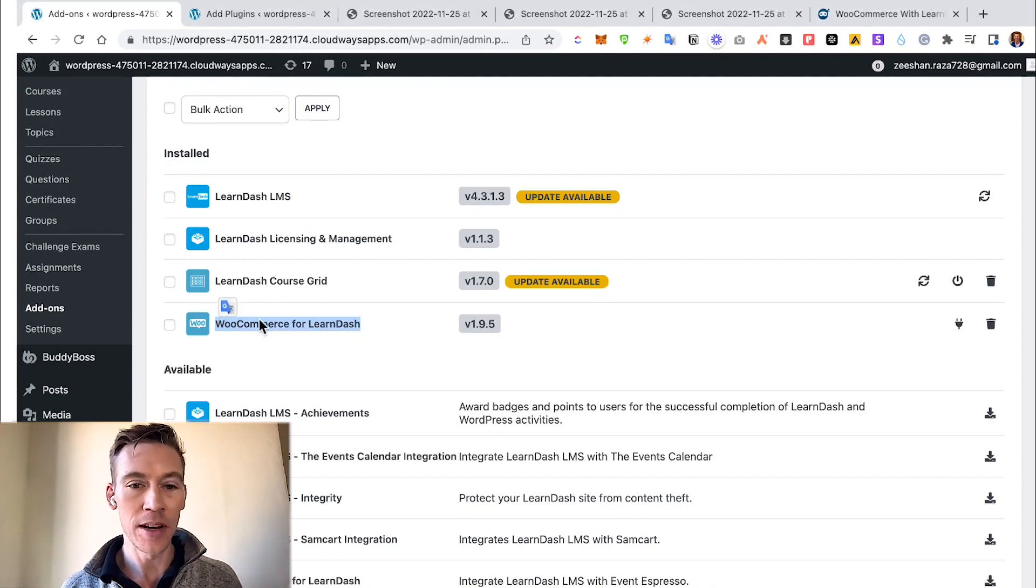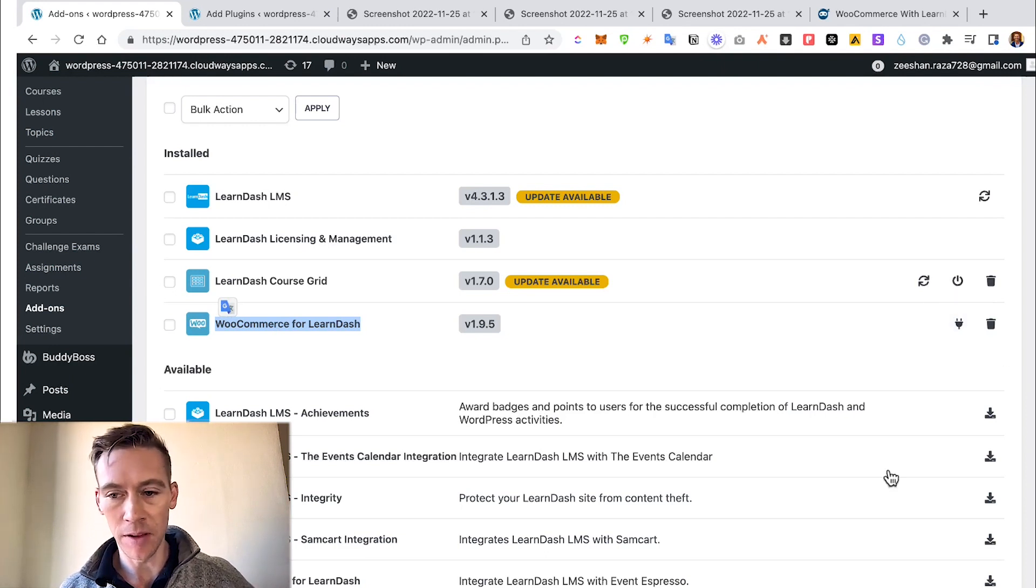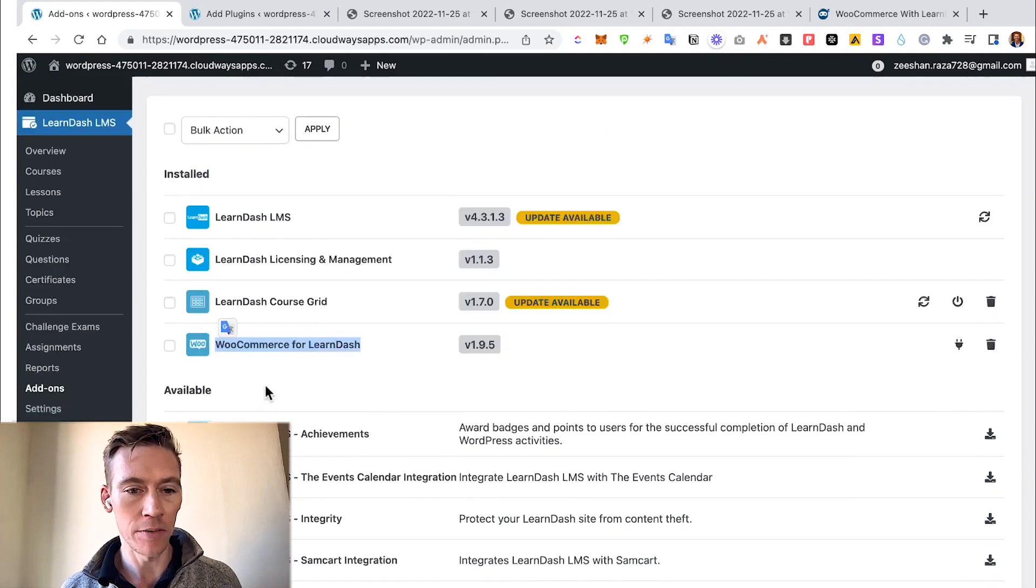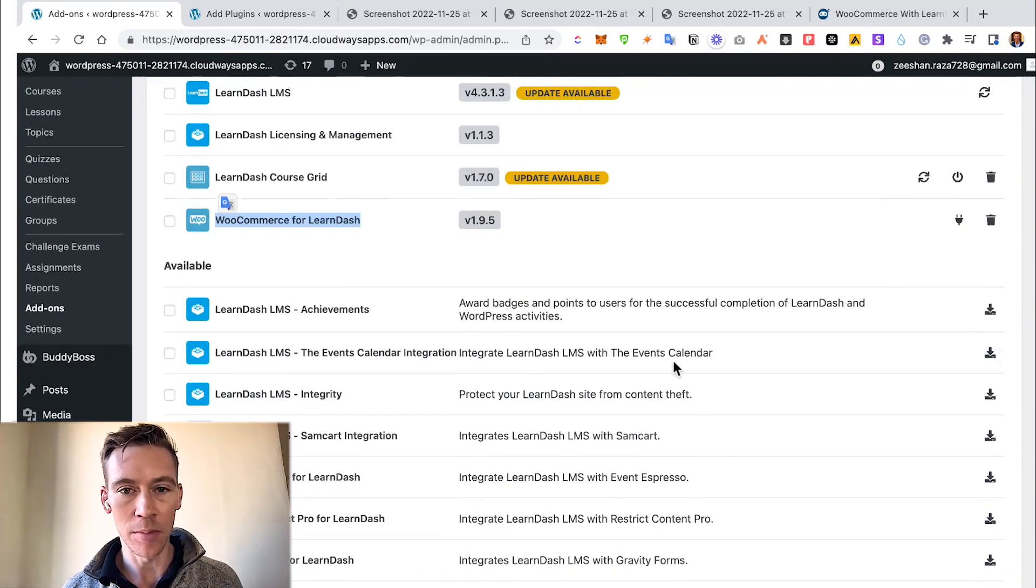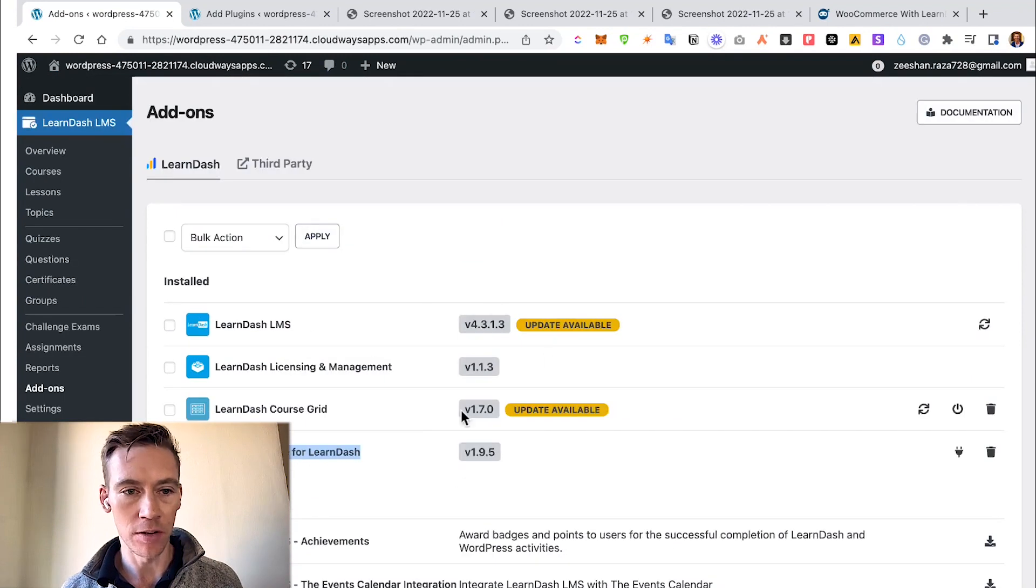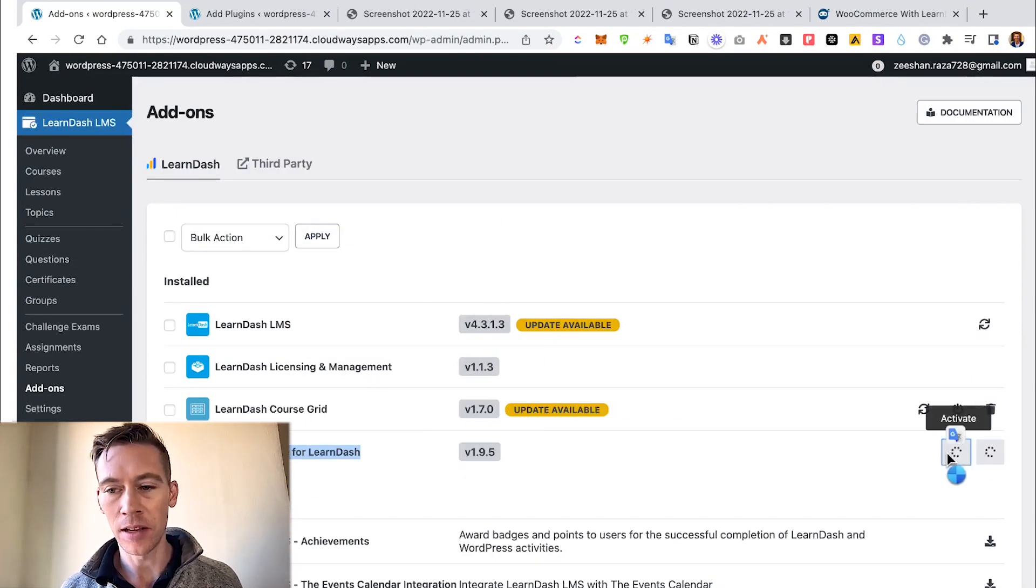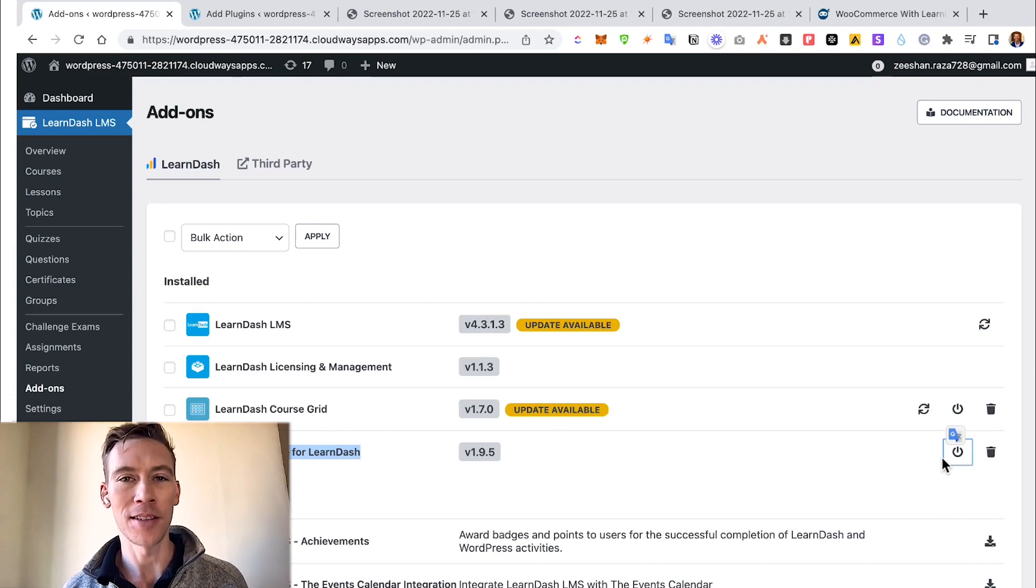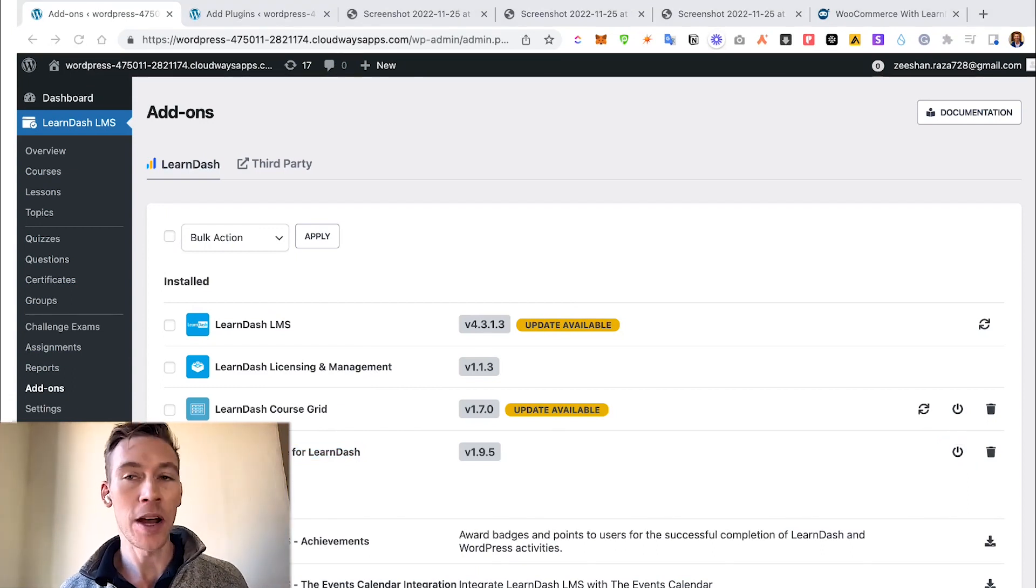You can see right here that I already have WooCommerce for LearnDash installed, but the next thing you do is you have to click this Activate button. Remember, you just look down for WooCommerce, click on the Install button, then it shows up in the installed area, then you click Activate. After you've done that, you've done the first step of the process.